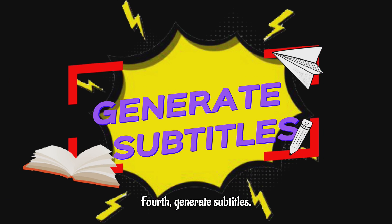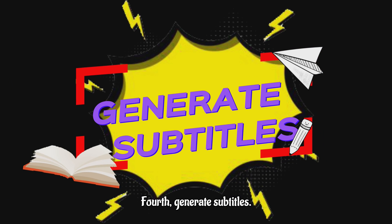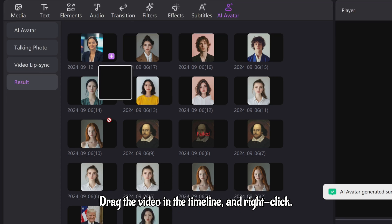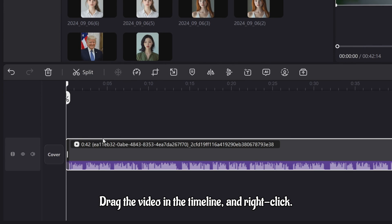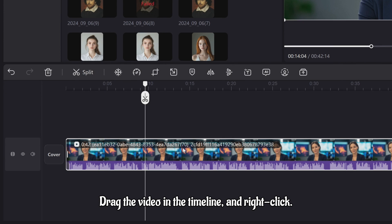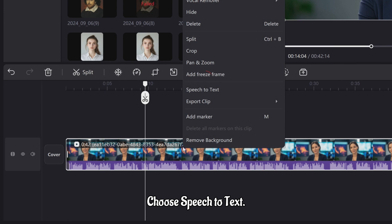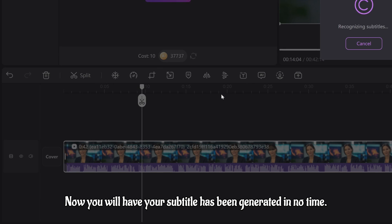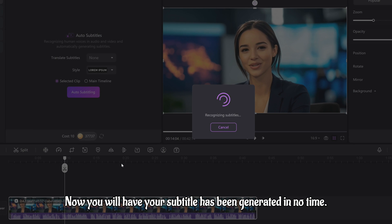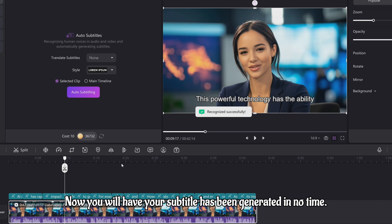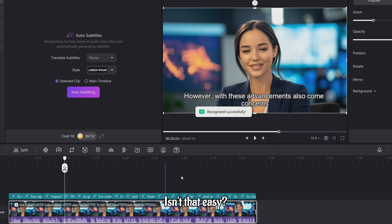Fourth, generate subtitles. Drag the video in the timeline and right-click. Choose Speech-to-Text. Now you will have your subtitles generated in no time. Isn't that easy?